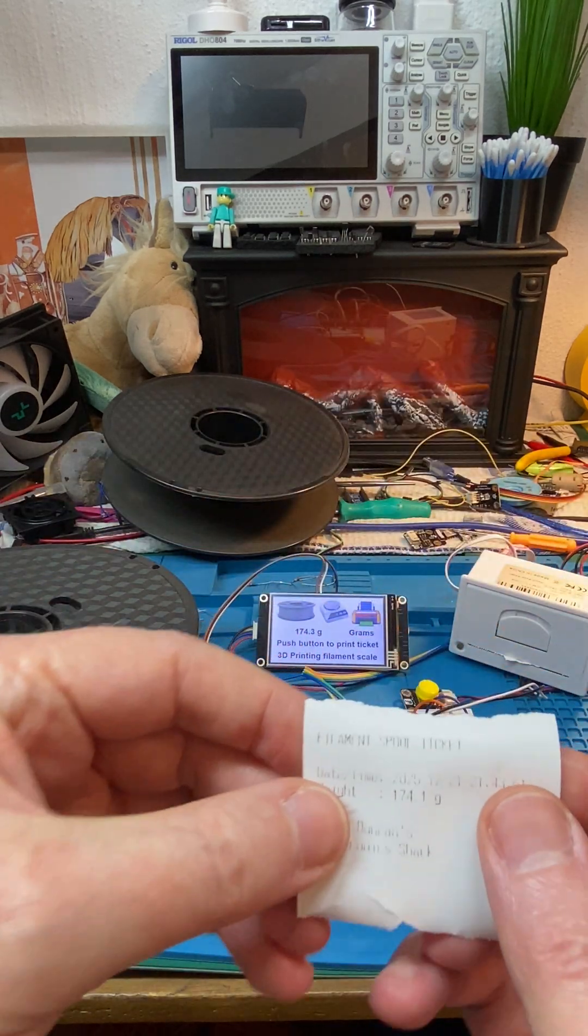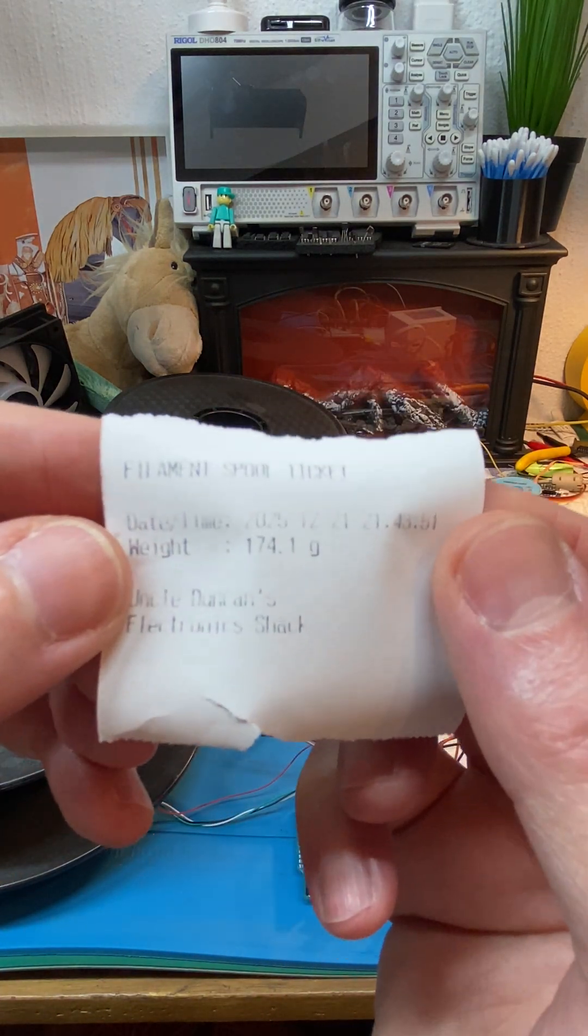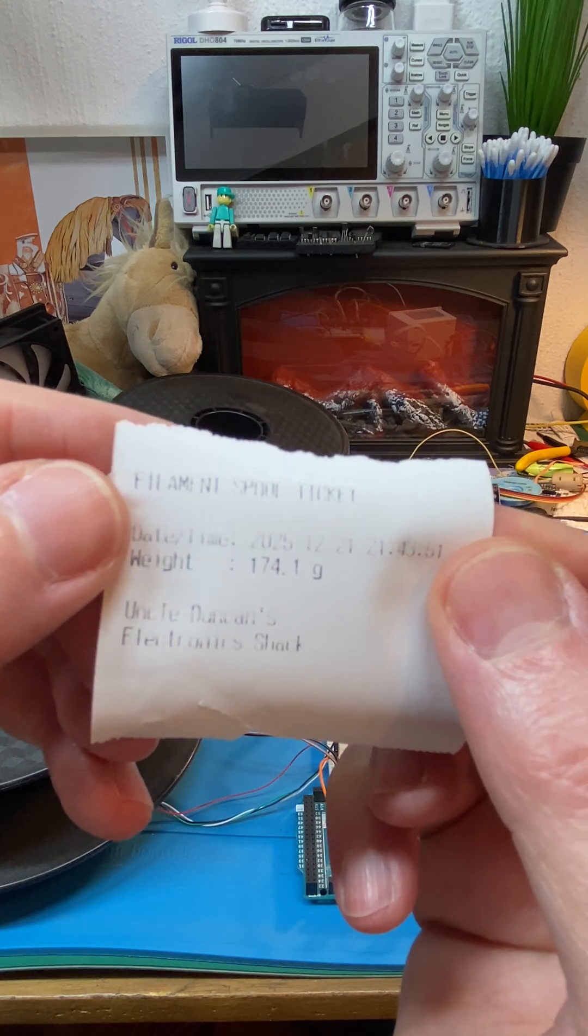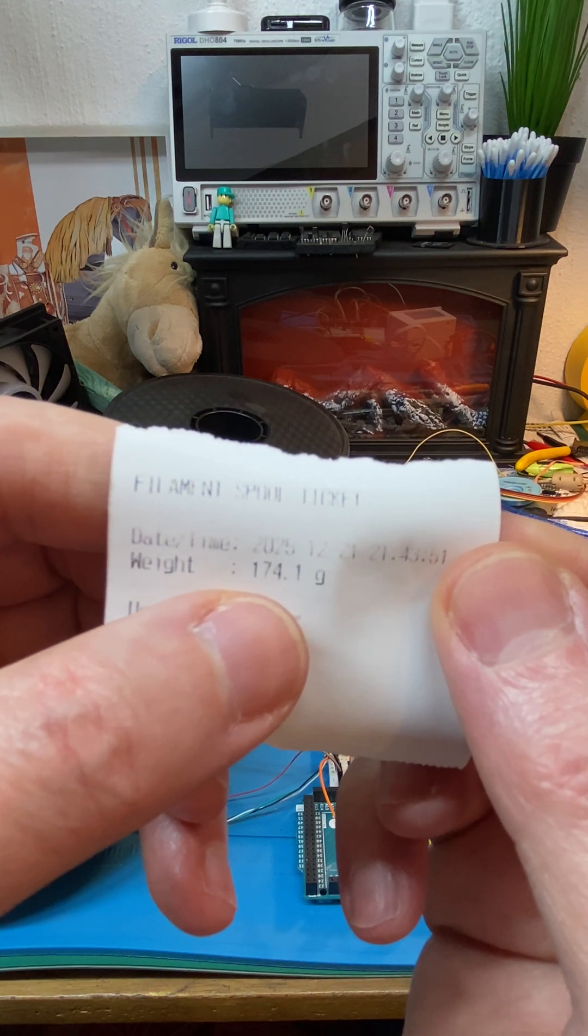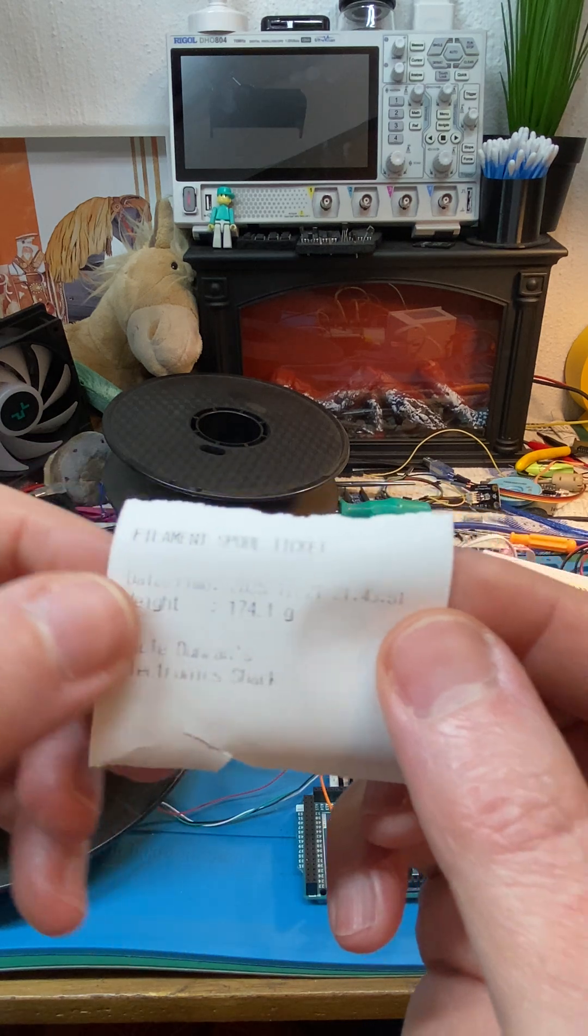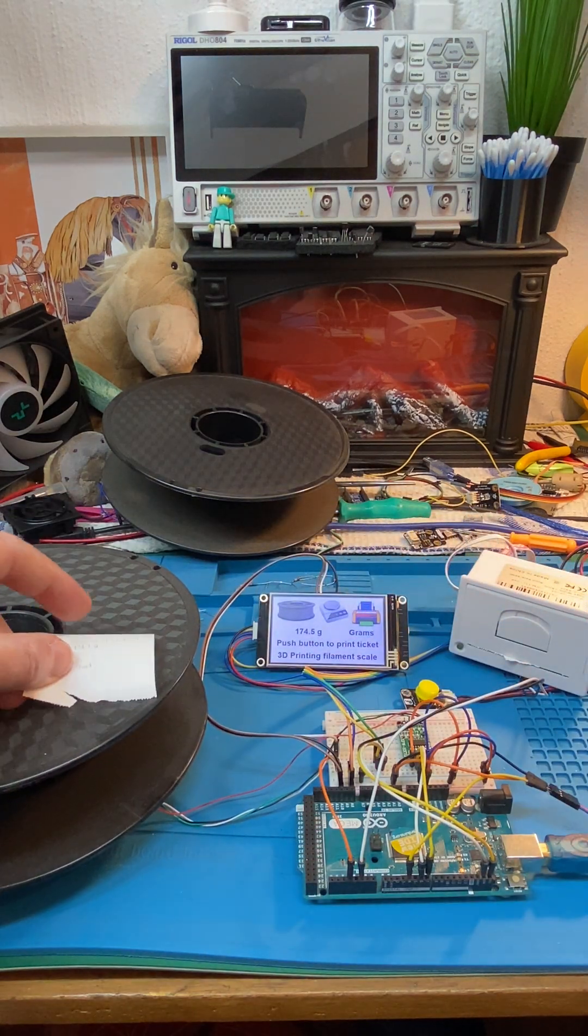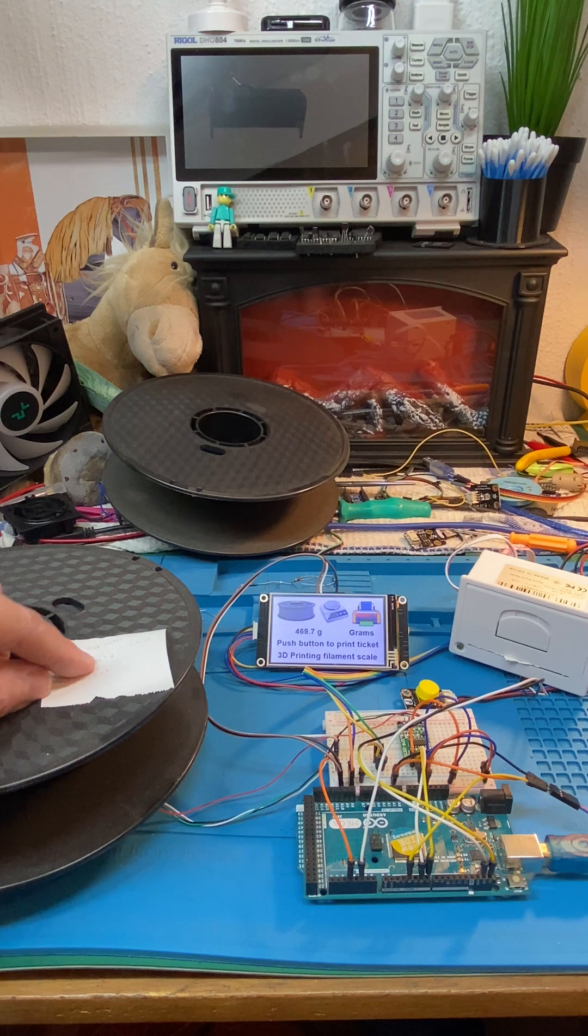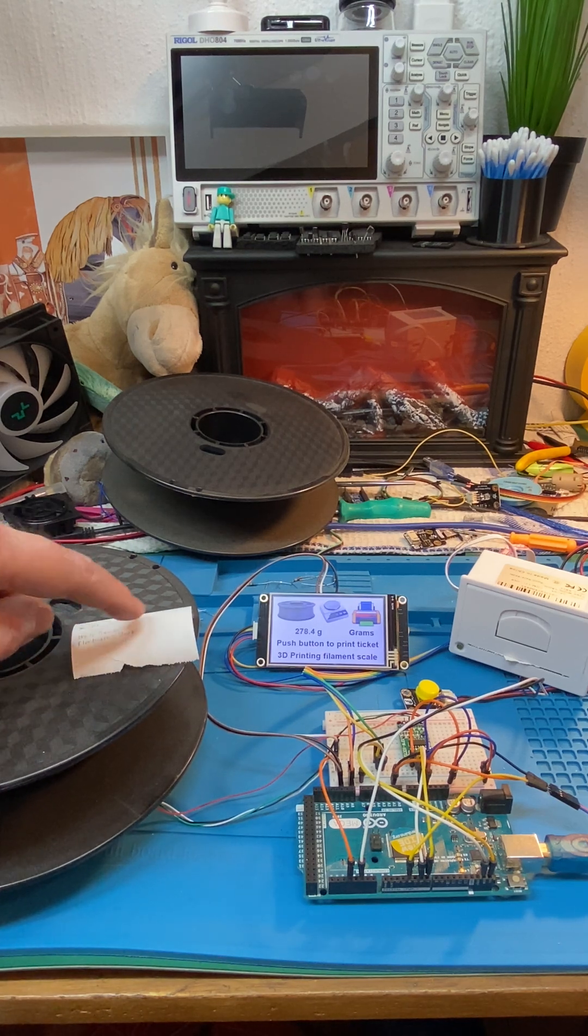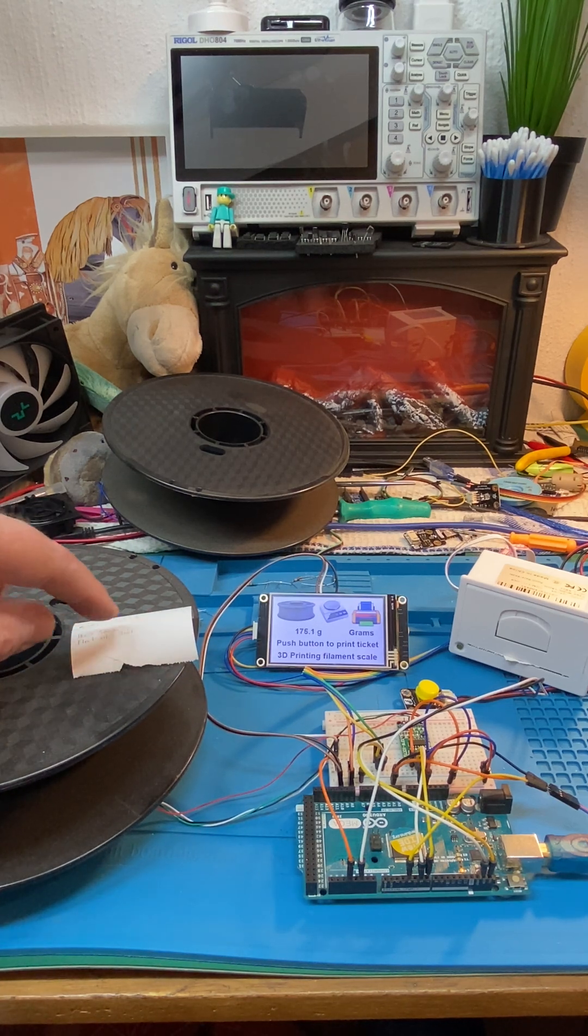What that has produced is a ticket with the time and date stamp and the weight of that spool. So now we can mark that spool with that ticket. That saves us having to write a label and stick it on the spool; we just print a ticket.